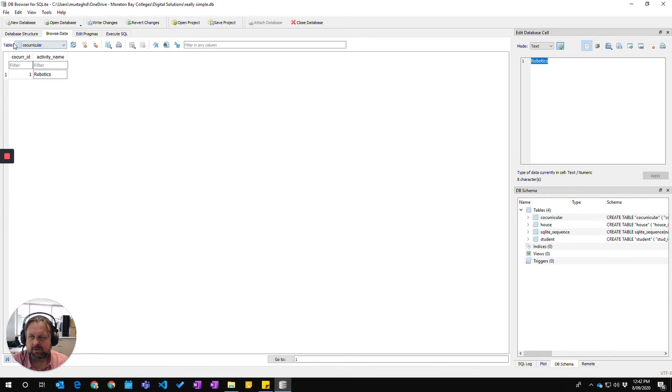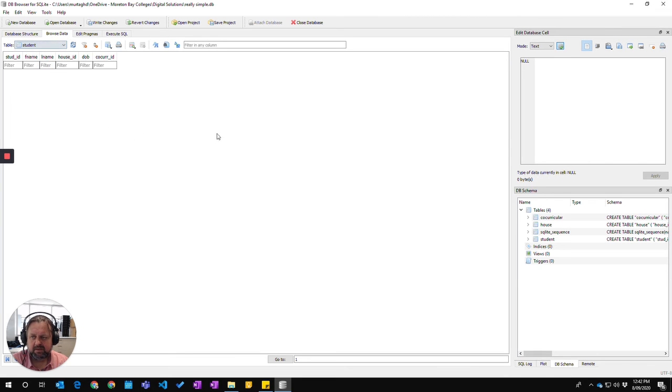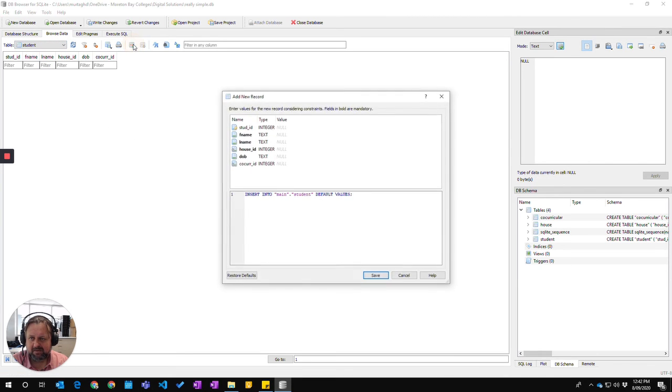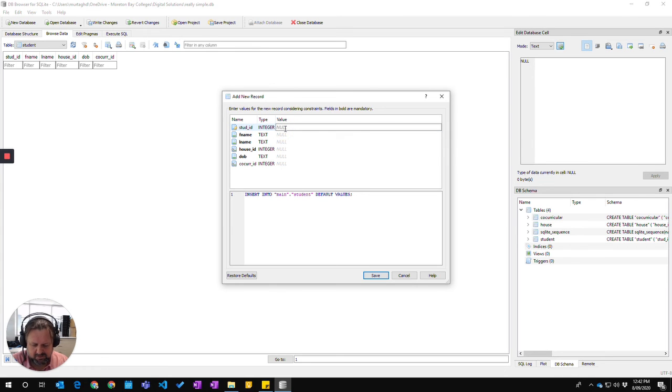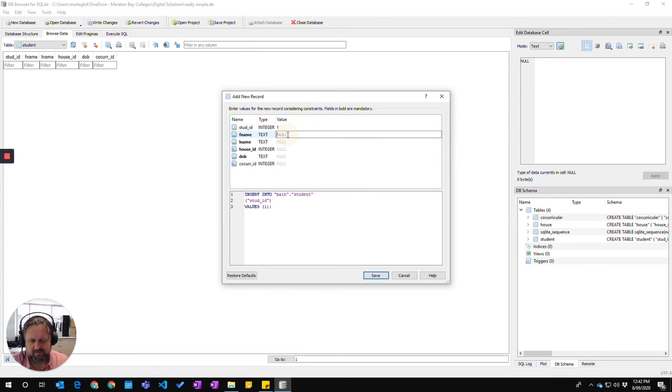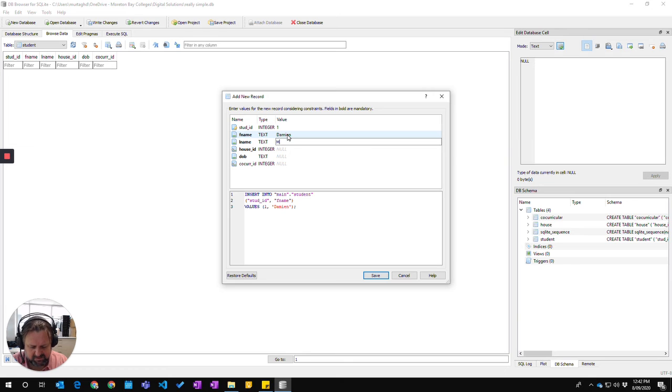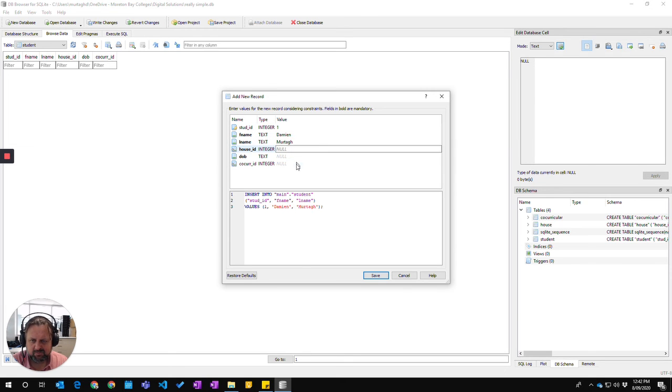So I'm going to come back to my student table now. And now I should be able to—if I say add, it pops up. Student ID is number one, first name Damien, second name Myrta. I'm just pressing tab to move between each of these.